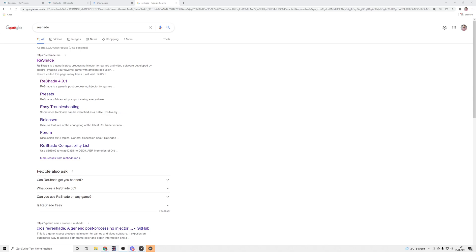Welcome back to a new video and tutorial. Today I want to show you the ReShade preset I'm using for my PVD version 5, and also my self-edited ReShade — I added a little bit by myself.